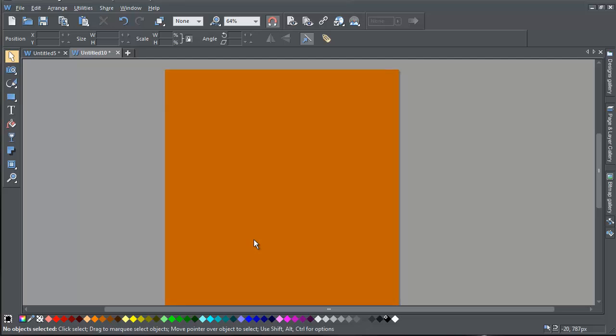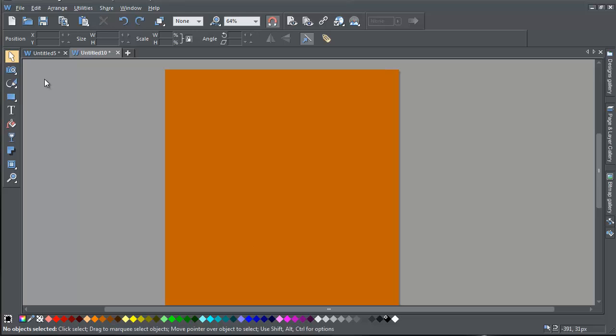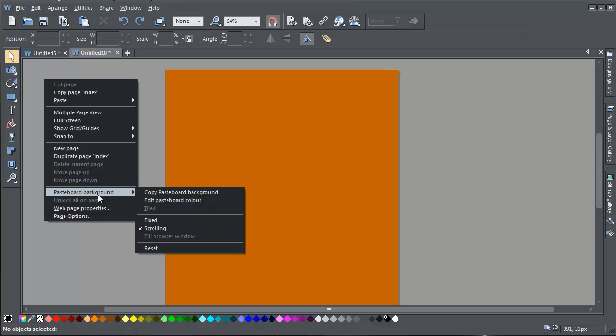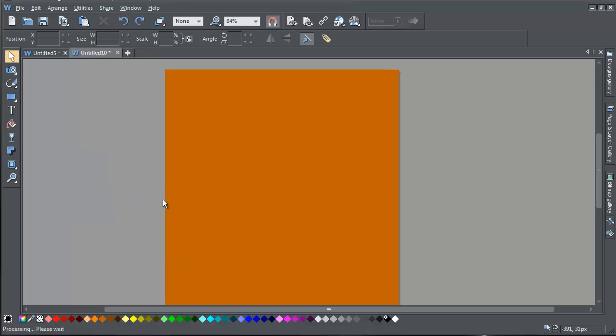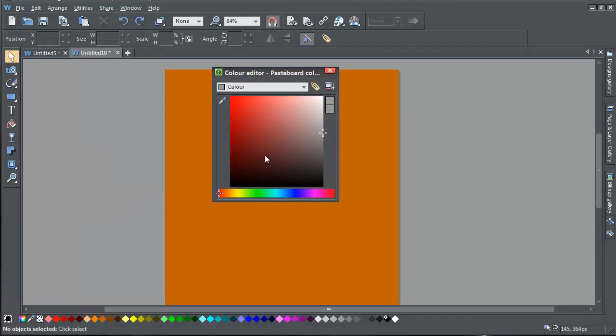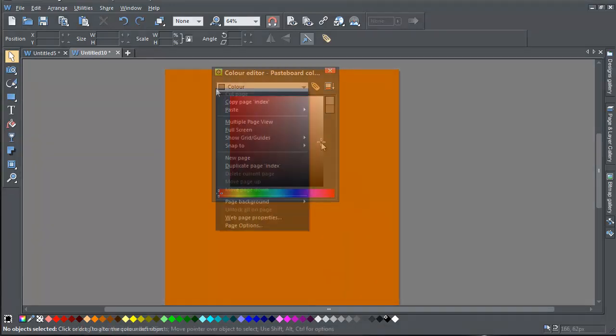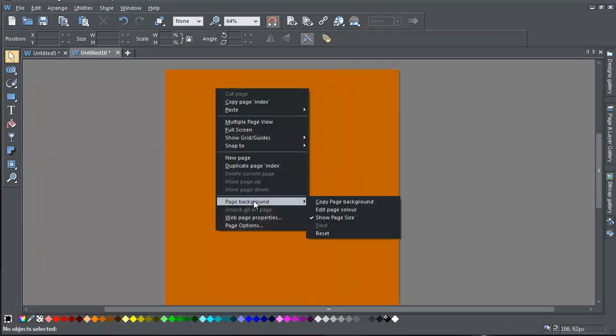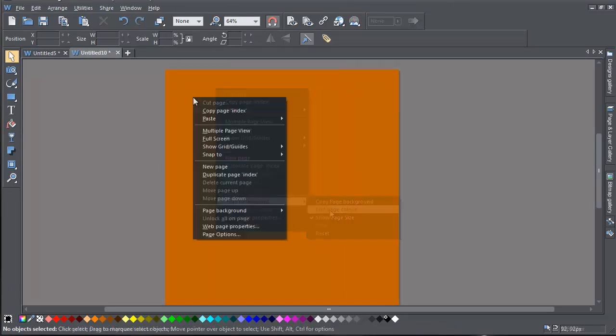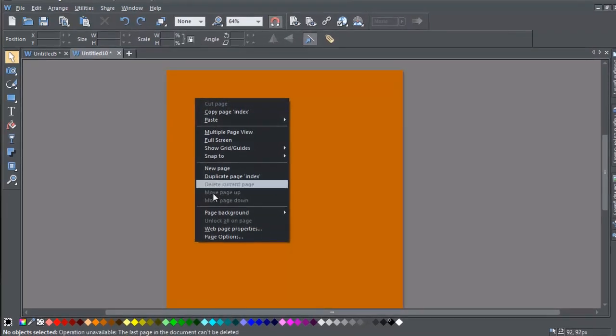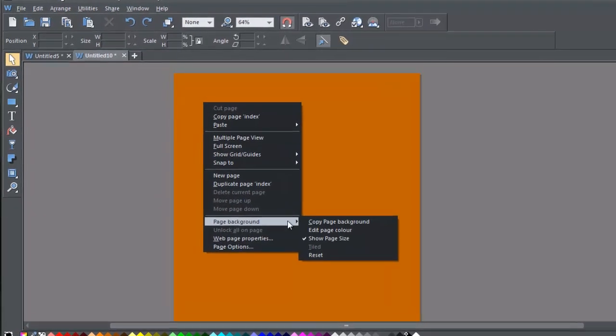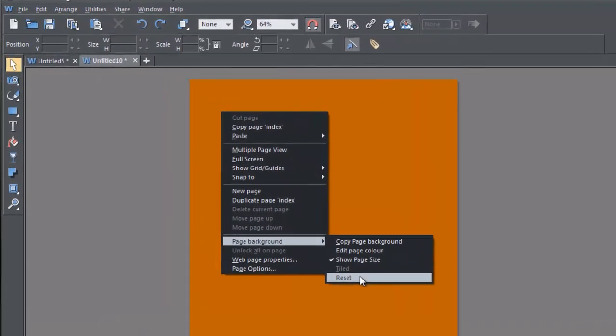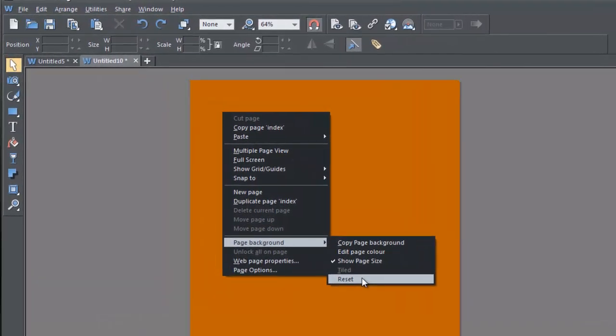You can use the color editor to change these colors. Right-click on the pasteboard and select Pasteboard Background, and then Edit Pasteboard Color. Or right-click on the page background and choose Edit Page Color. There's also an option to reset both the backgrounds back to their default white colors.